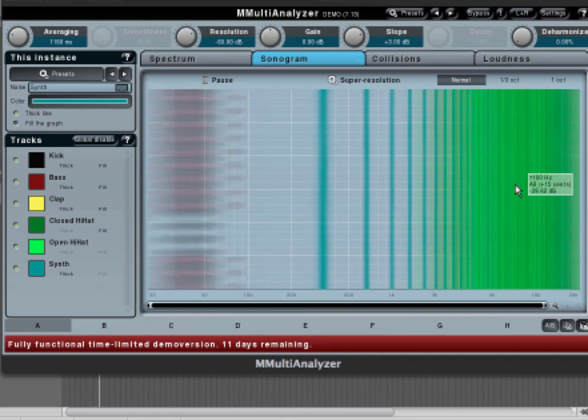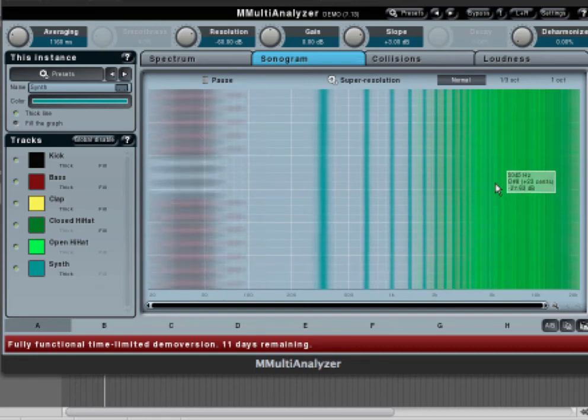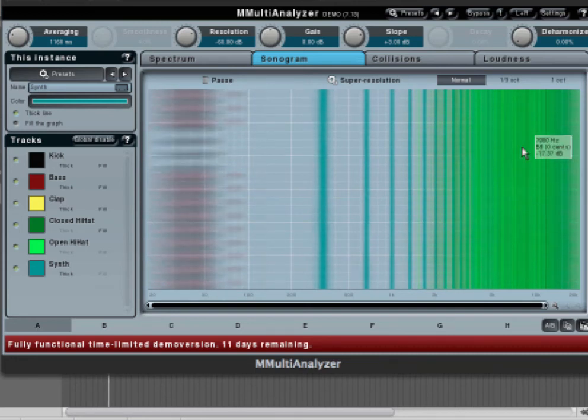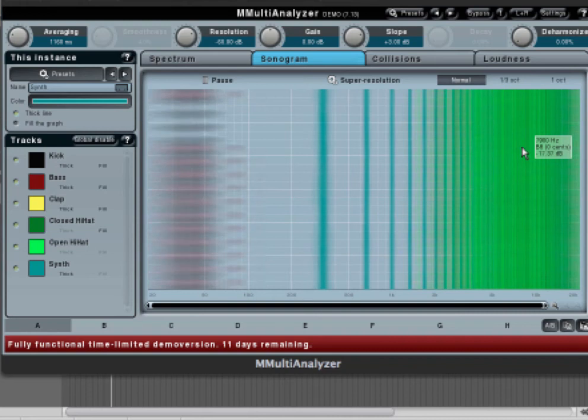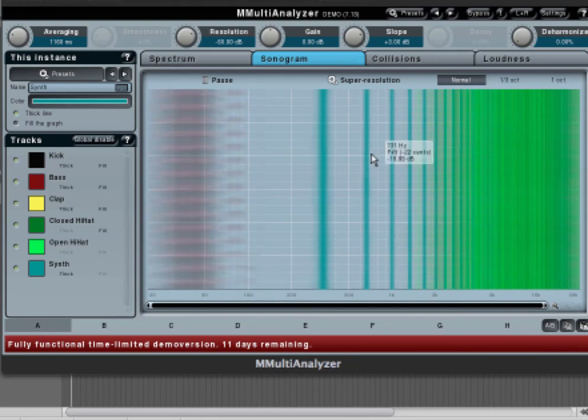When you're doing your mix down and EQing, you want to maybe cut some frequencies to make sure we're not overdoing it.